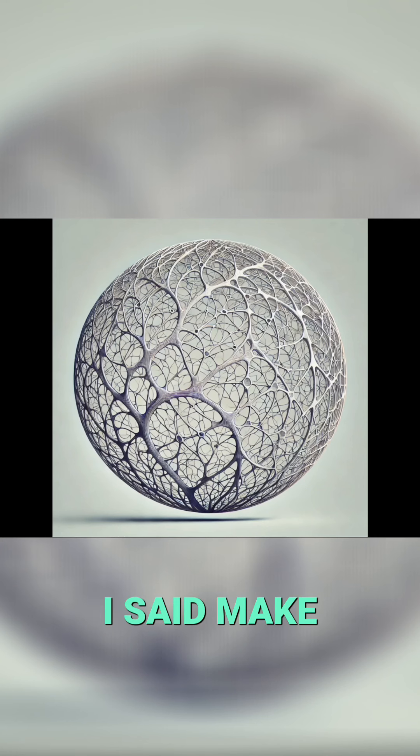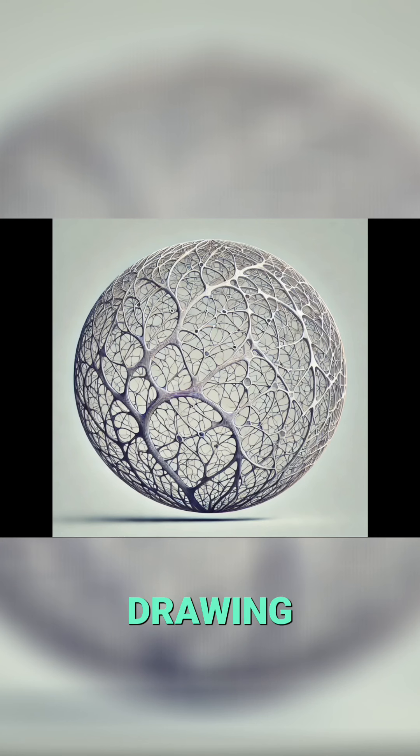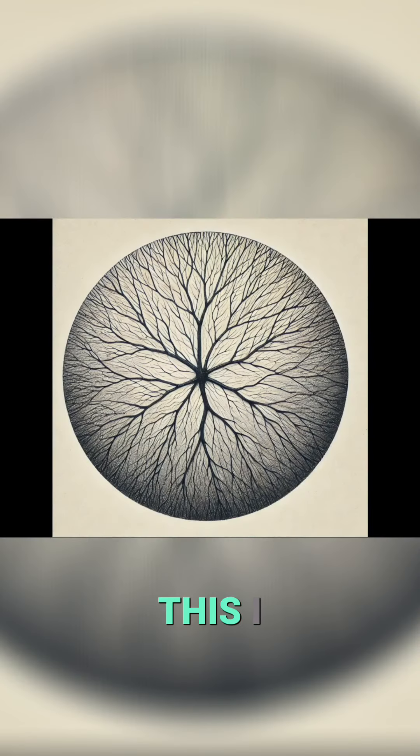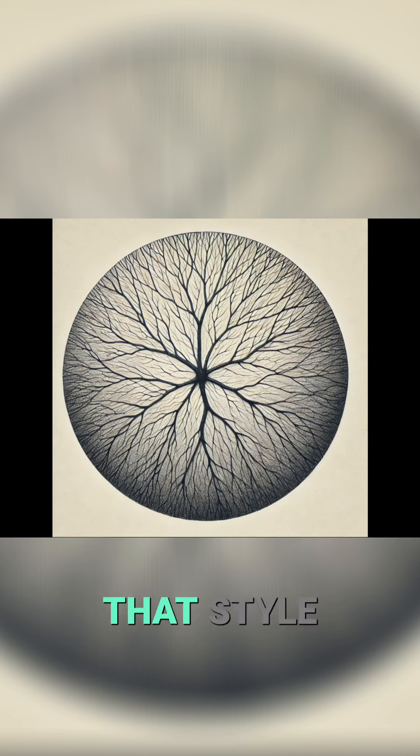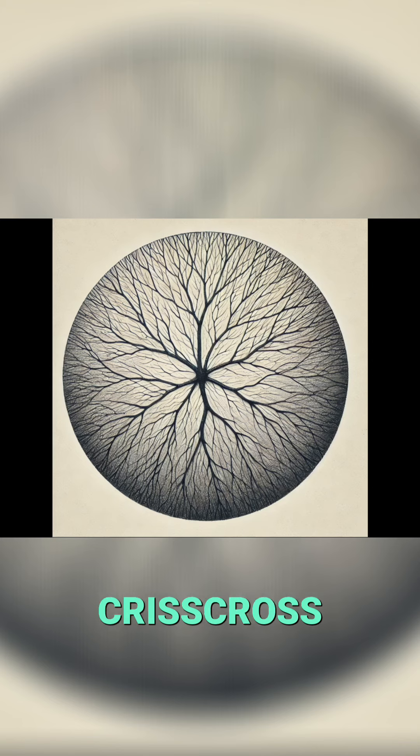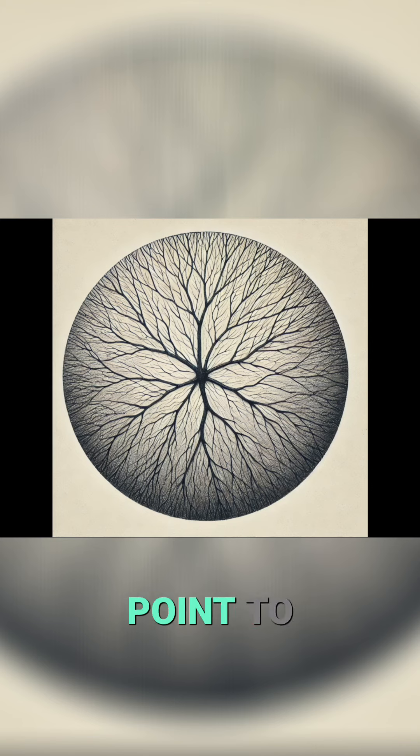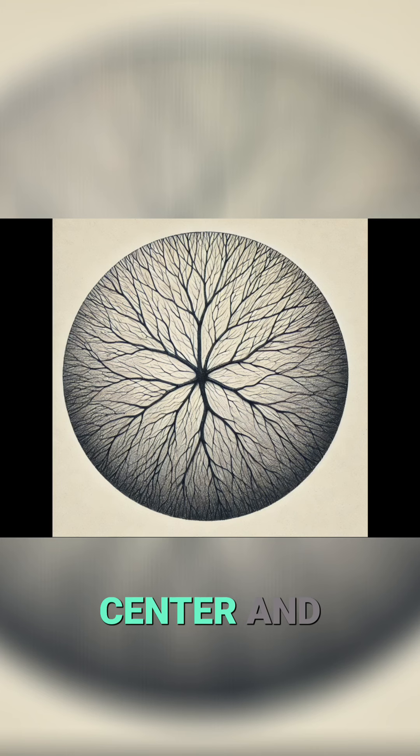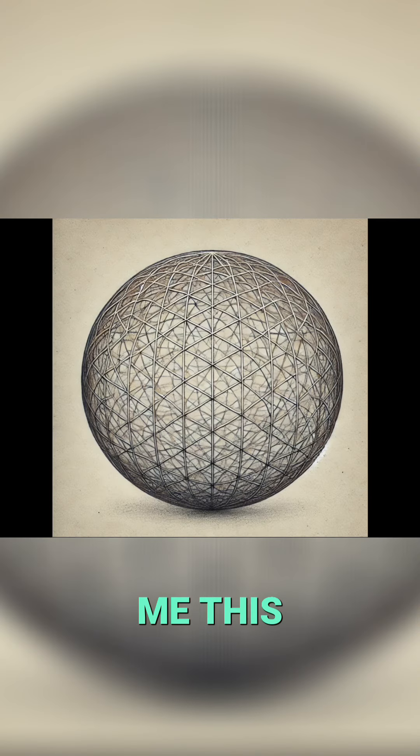I said make it even more like a pencil drawing, and it gave me this. I said keep that style but make the flows crisscross, consistent size, and not all point to the center, and it gave me this.